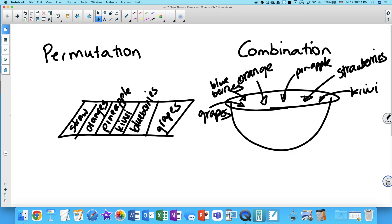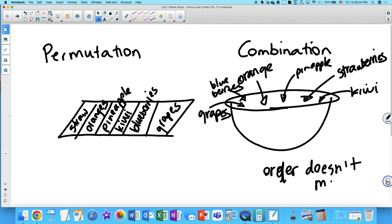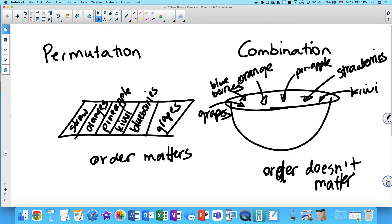A permutation is a situation in which the order of the objects in the arrangement makes a difference. A combination is a grouping of objects in which order doesn't matter. If you're putting everything into the same bowl and mixing it up, it doesn't matter if you put the kiwi in first or the orange — you're going to mix it up anyway. So here, the order of the items doesn't matter. Typically we refer to a permutation as an arrangement and a combination as a grouping.